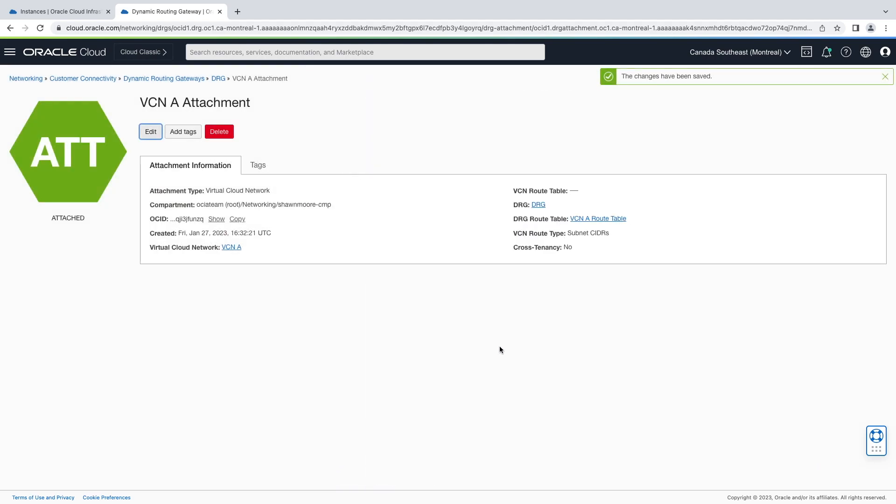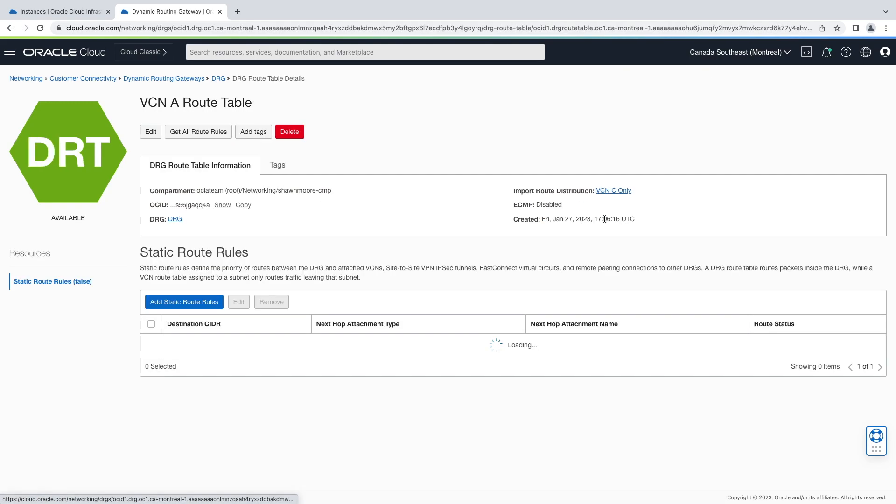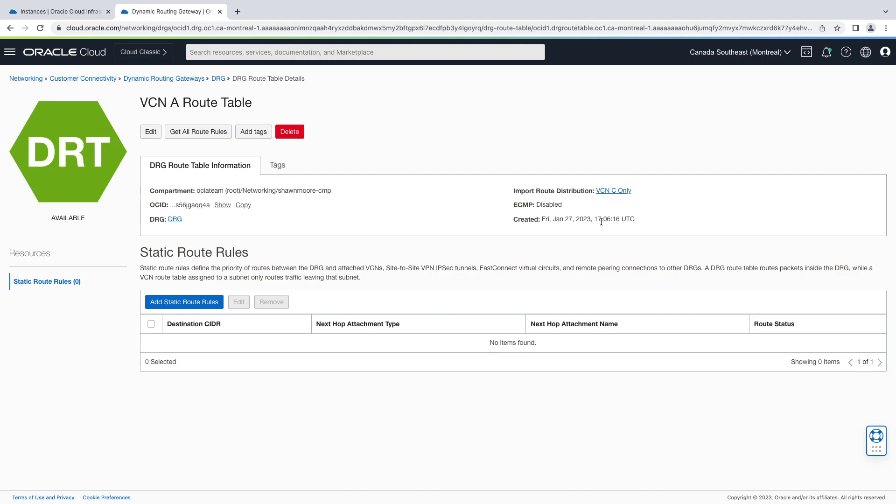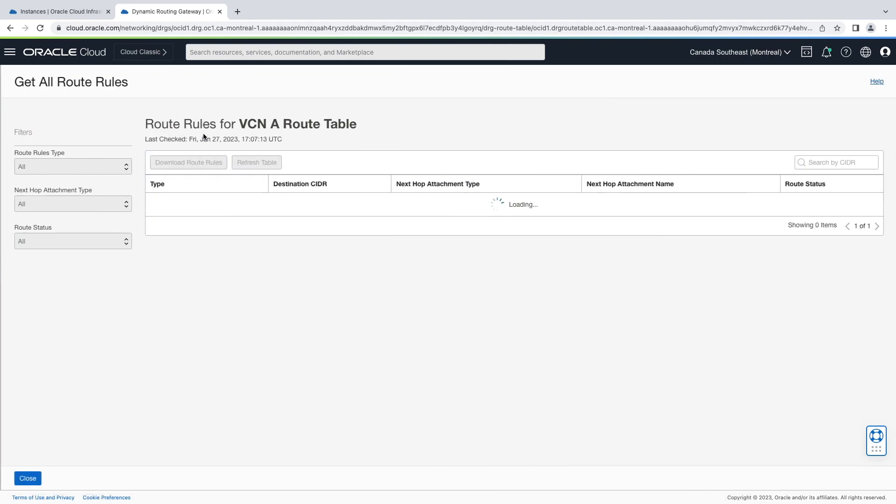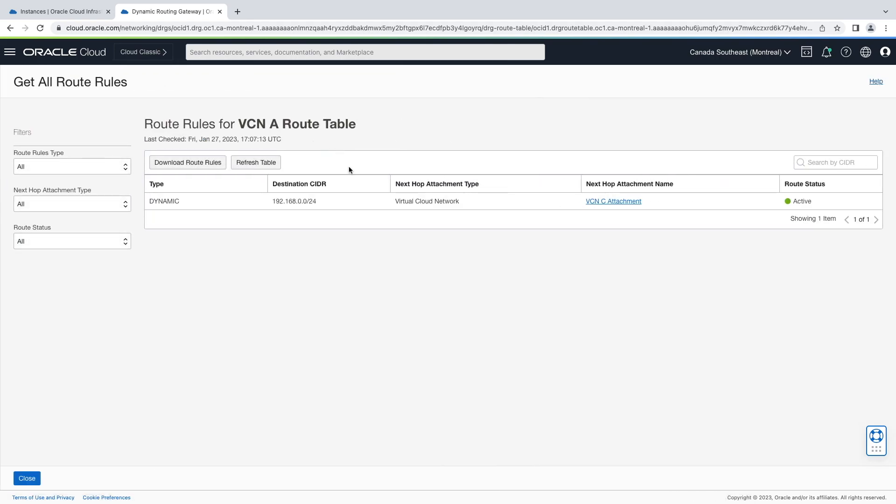Now let's take a look at our custom DRG route table. Notice our custom import route distribution is set. Now let's take a look at our current route rules. Now we only dynamically learn VCN C rather than both VCN C, B, and A.